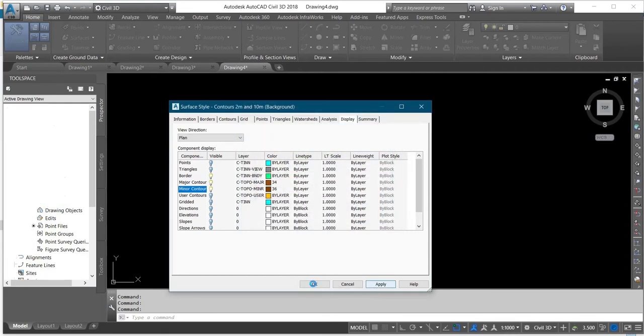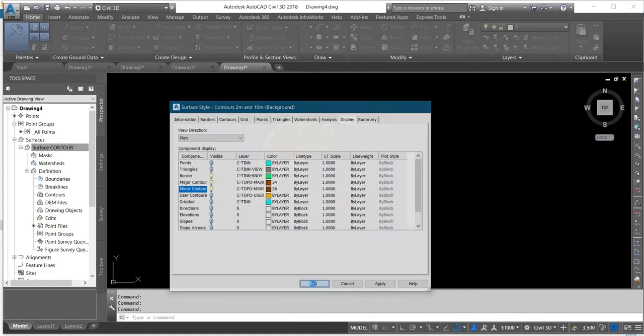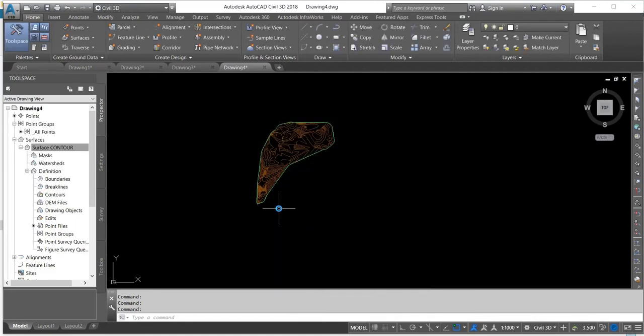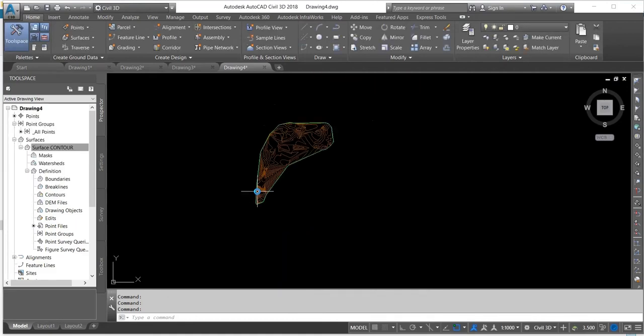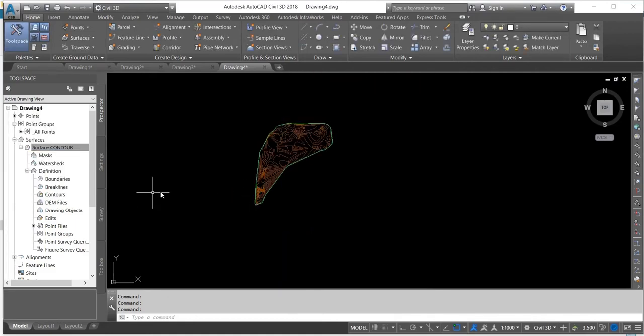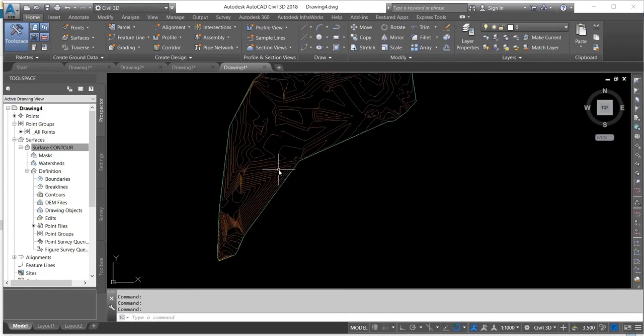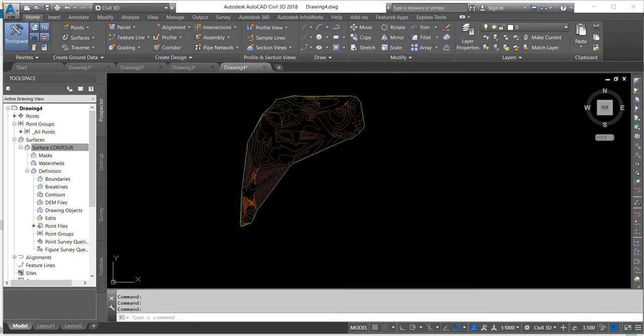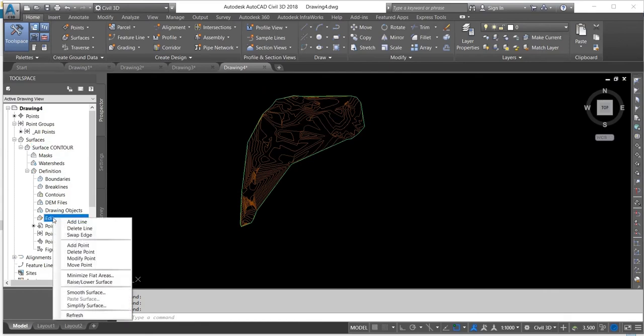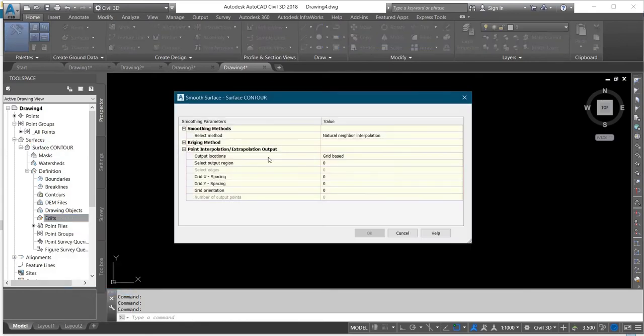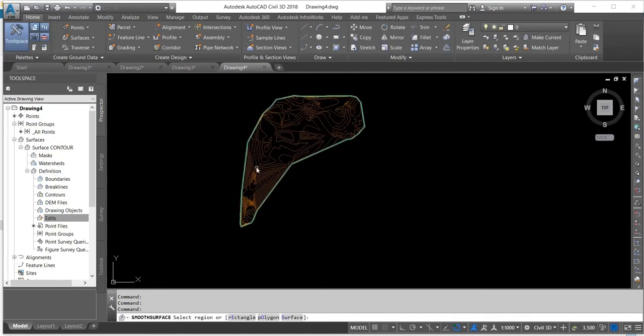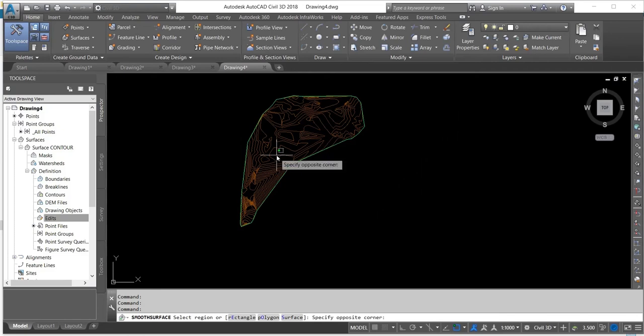Apply, Apply, OK. Now I've created the contour. Then I want to smooth the contour that I created. I'll do that by coming to Edit, I'll right-click on my surface, then I'll go to Smooth Surface. And then I'll select the three dots and select my boundary from the screen.